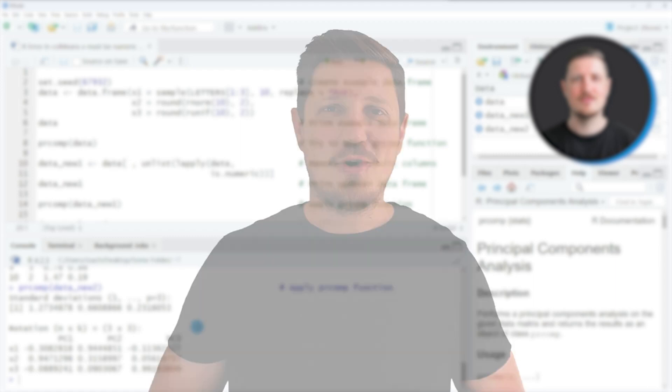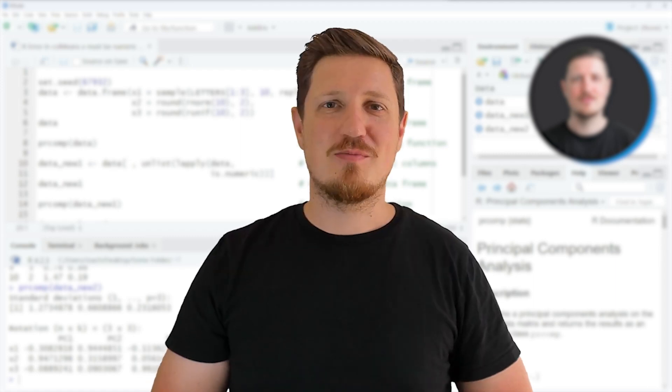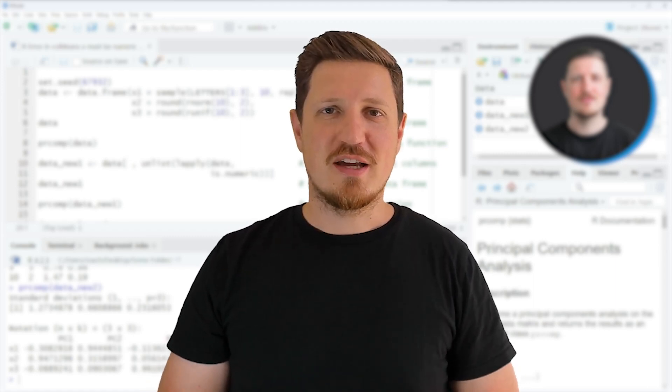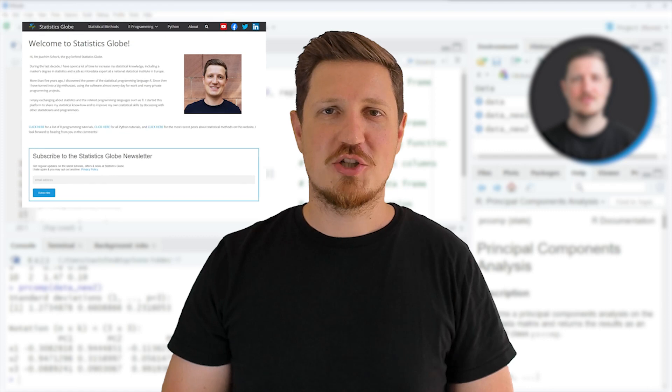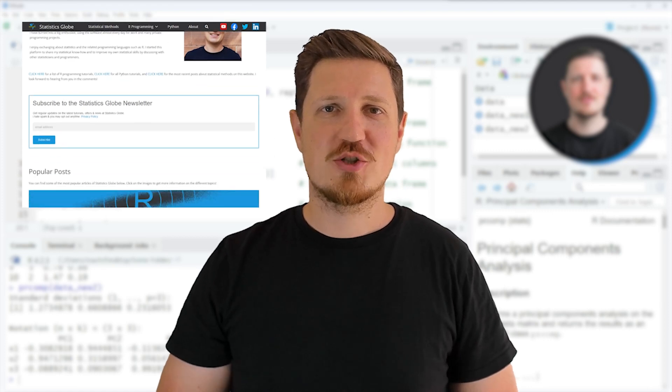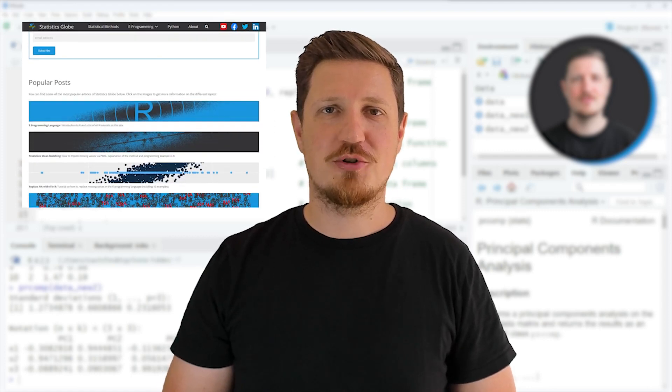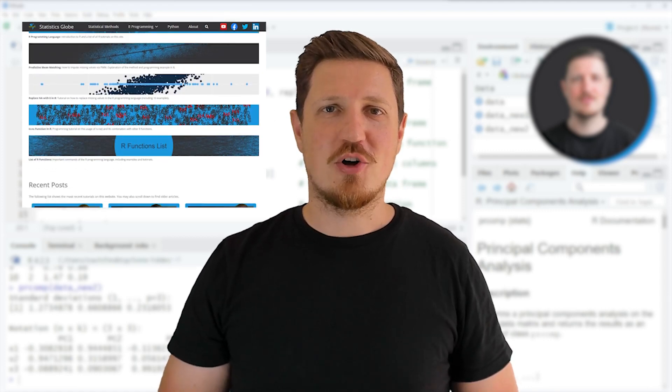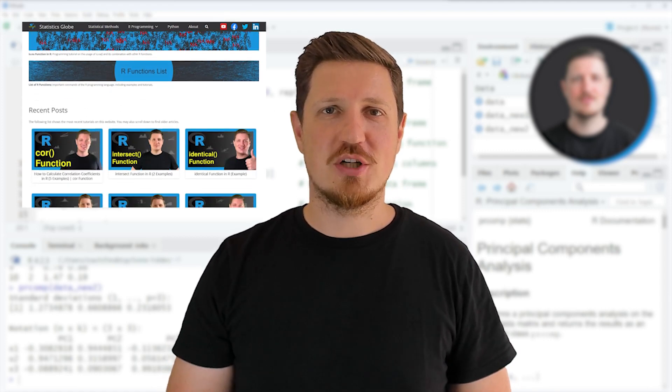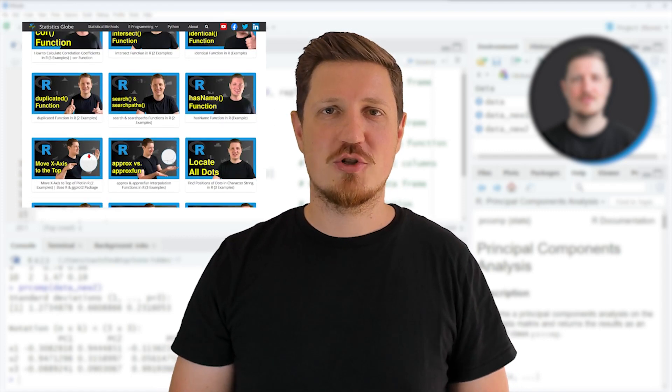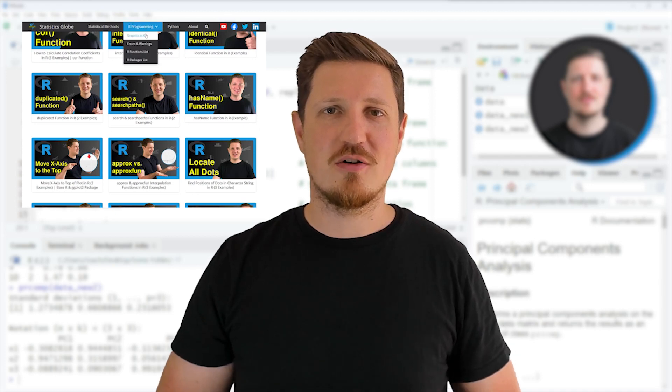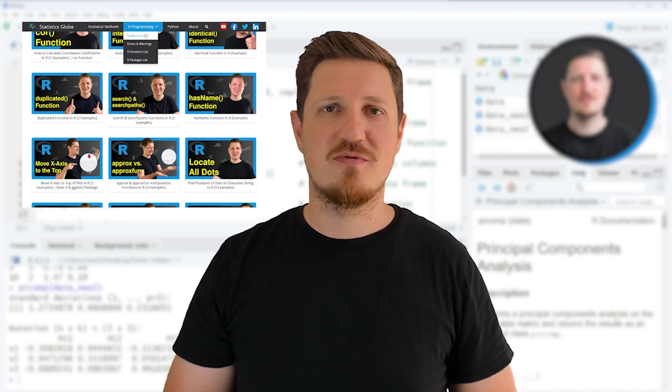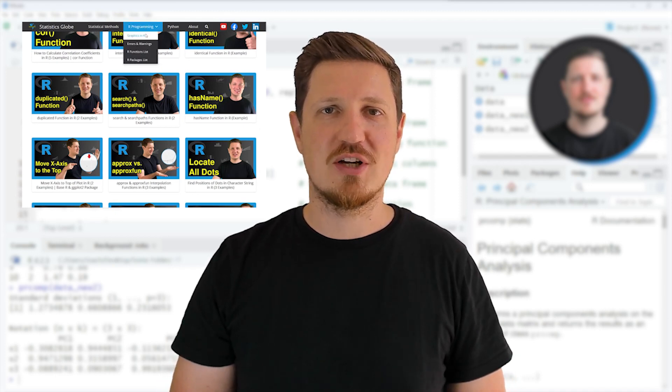That's all I wanted to explain in this video. In case you want to learn more on this topic, you may check out my home page statisticsglobe.com, because on my home page I have recently published a tutorial in which I'm explaining the content of this video in some more detail.